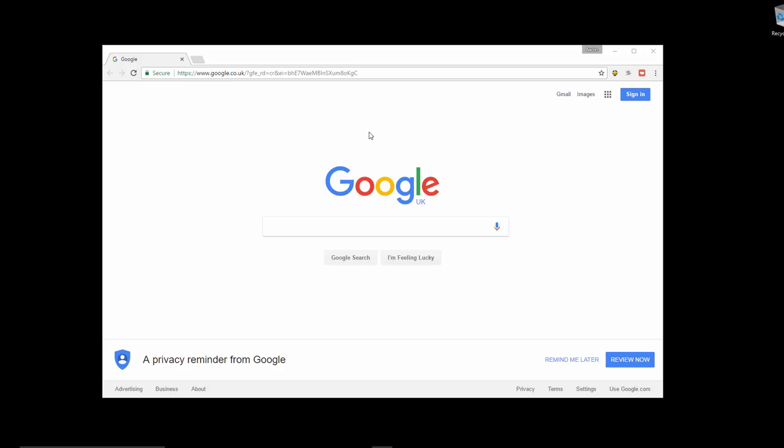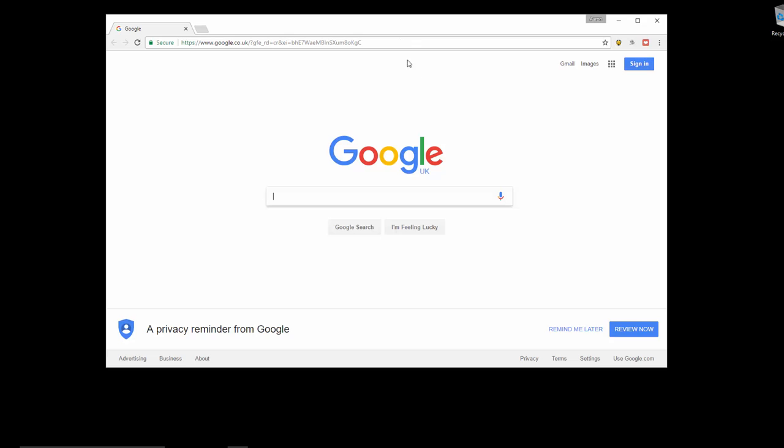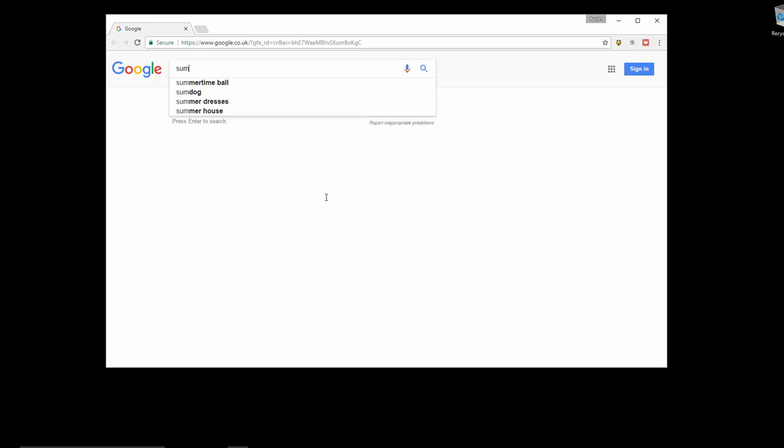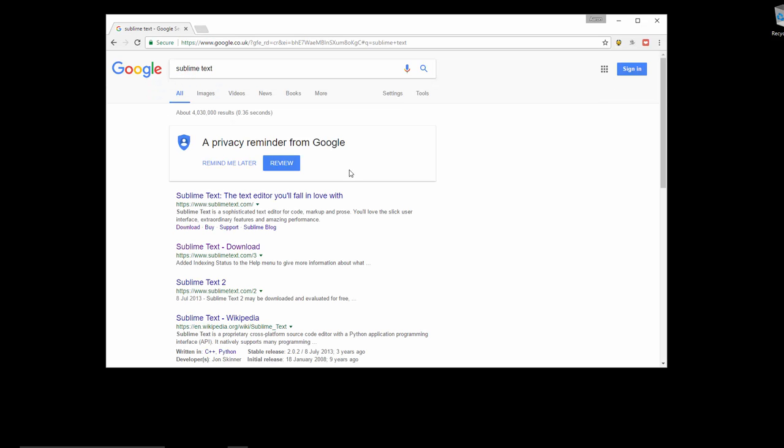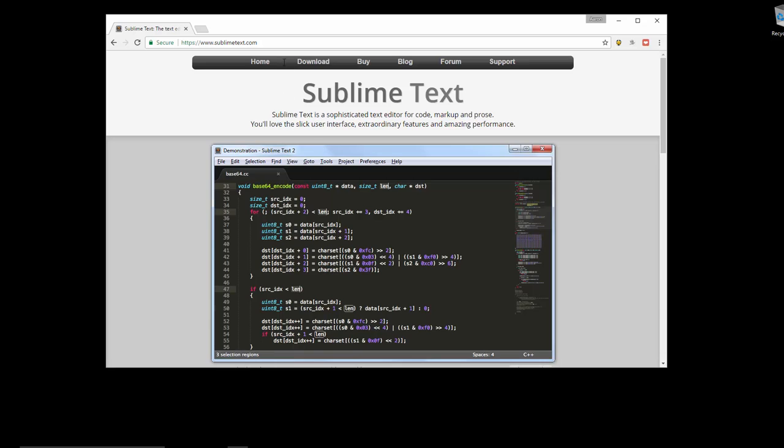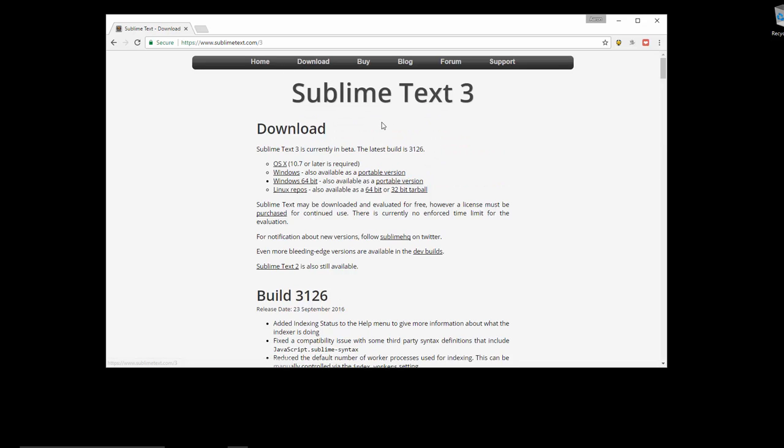Or Ripple or repel or however you want to say it. So the first thing we do is go to Google and download Sublime Text. Go to the Sublime Text website and just get the download for the operating system we're using. I'm using Windows 64-bit, so grab that.